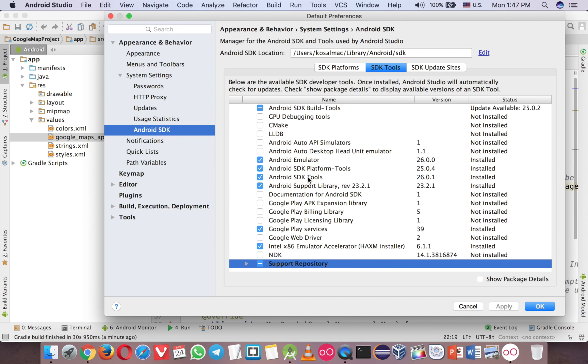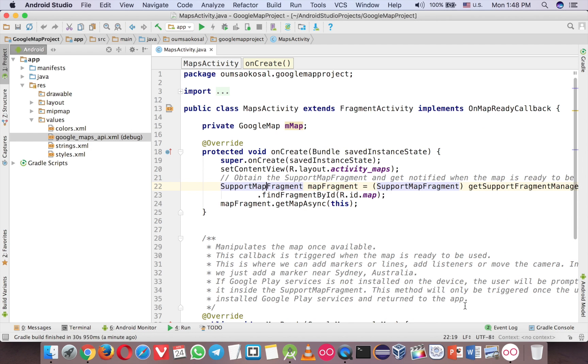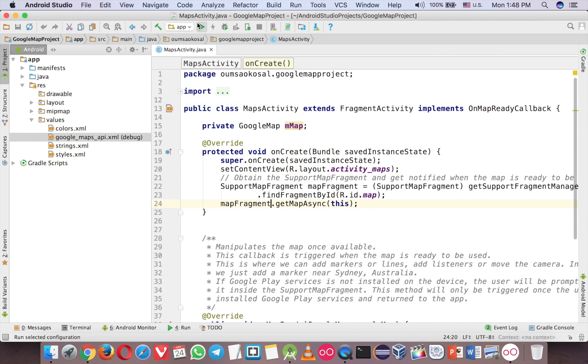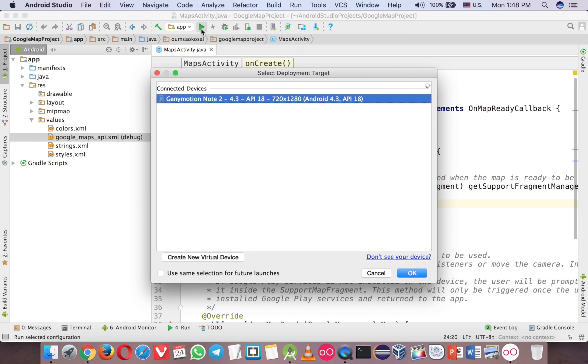So make sure you install this one. And another one is like I said before, you have to install the Google play service here. Now let me run on the one that has the Google play service.